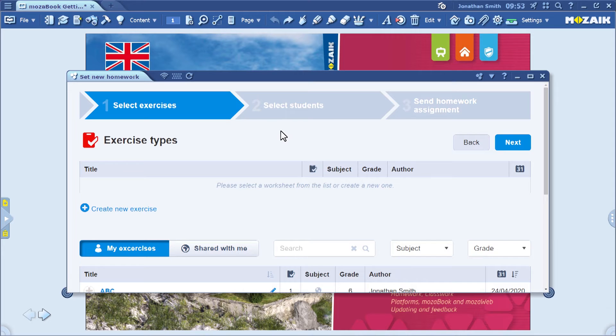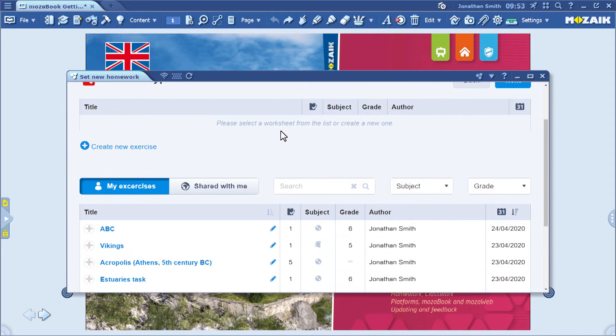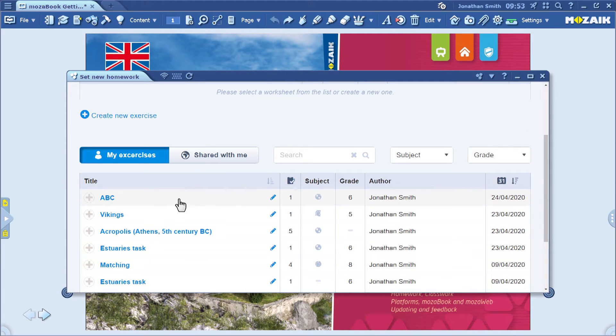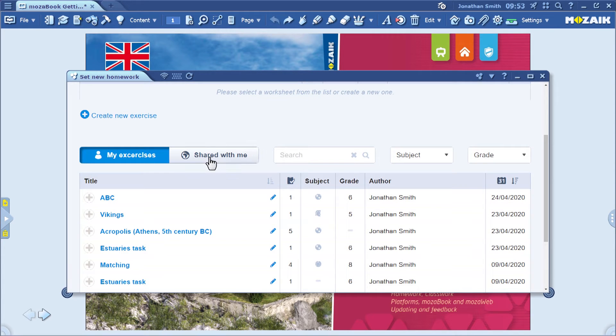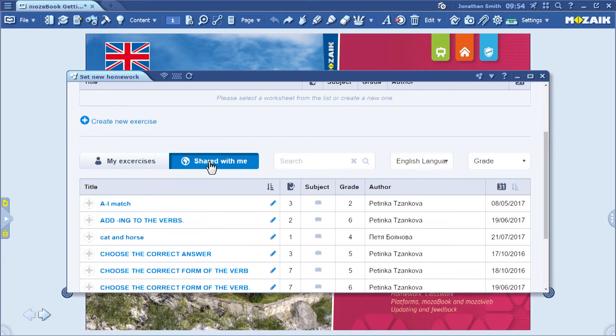Choose the worksheet you want to assign. Here you can see worksheets that I've created and uploaded myself. You can switch to worksheets developed by other users and shared here.